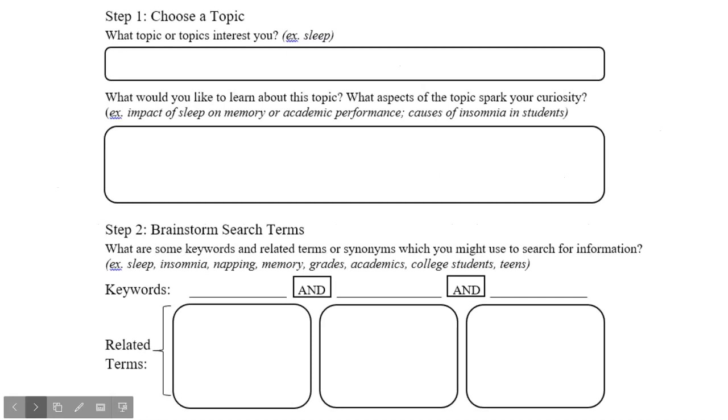I'm using a worksheet to structure my brainstorming, but you can use a sheet of scratch paper, a Word document, or a Google Doc just as easily.